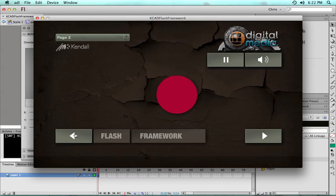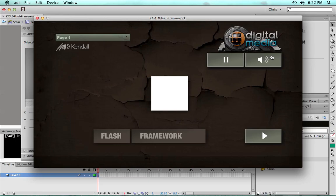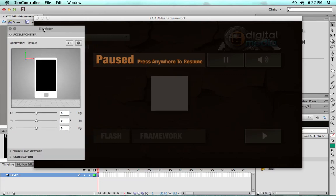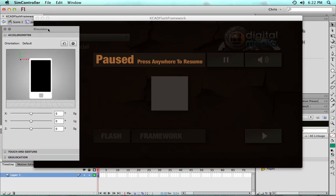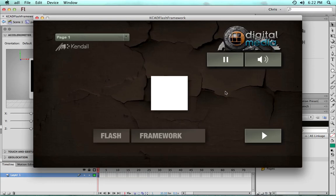One thing to note is the mute is global - whether you have videos or multiple sounds, that will mute everything, which is useful when you click away from the window or the device loses focus. It will automatically pause and mute.